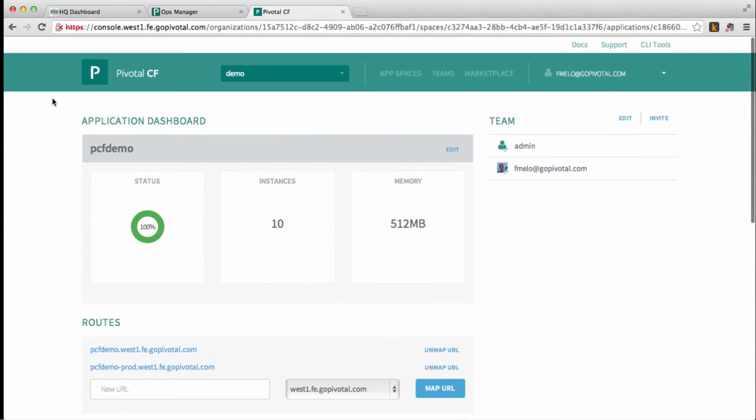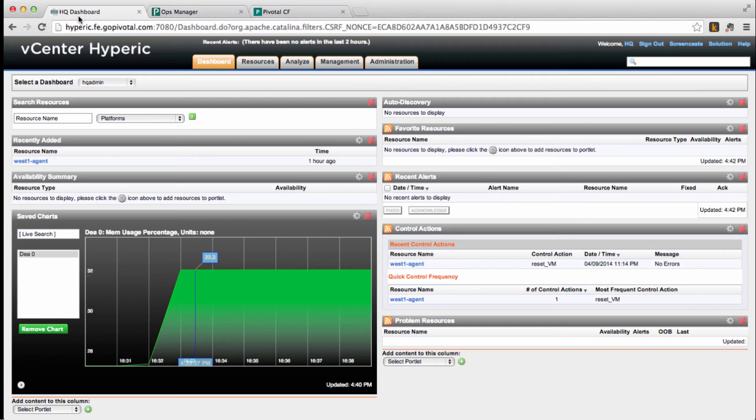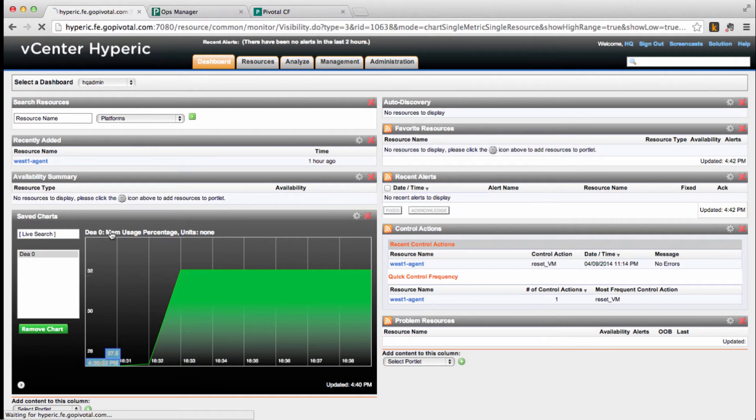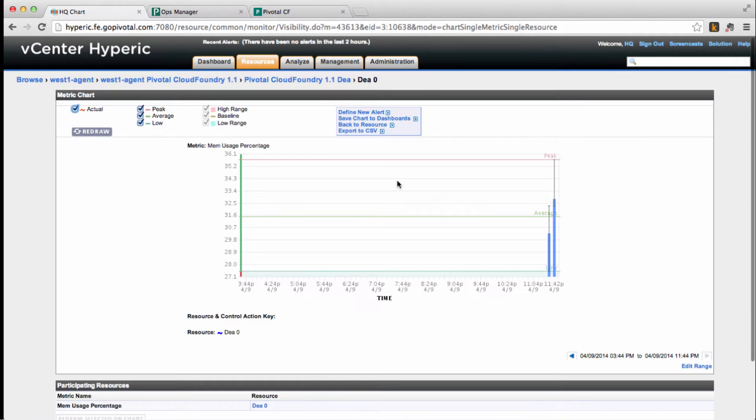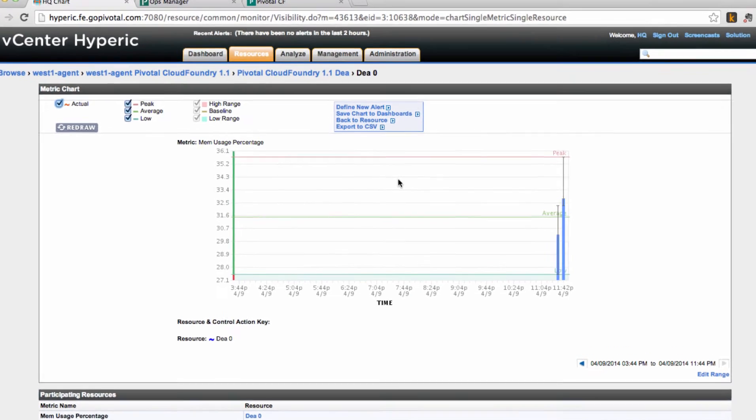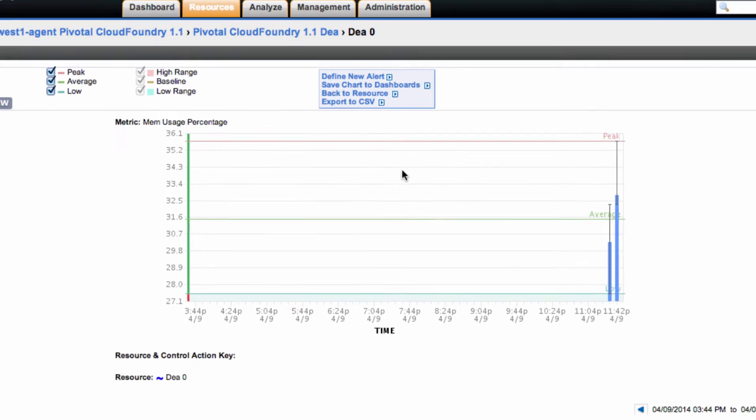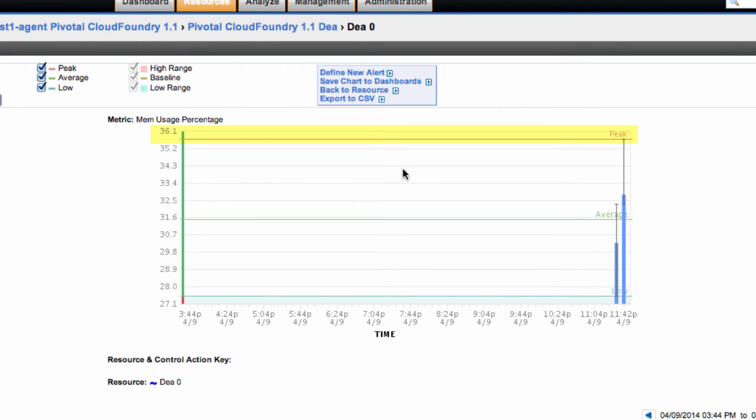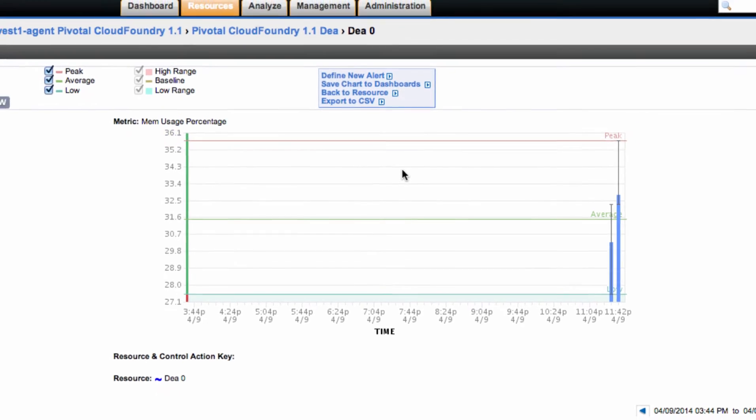So let's check what happened to our DEA. As you can see, now the memory usage is around 36%. It would seem not to be enough to trigger our alert at 40%.